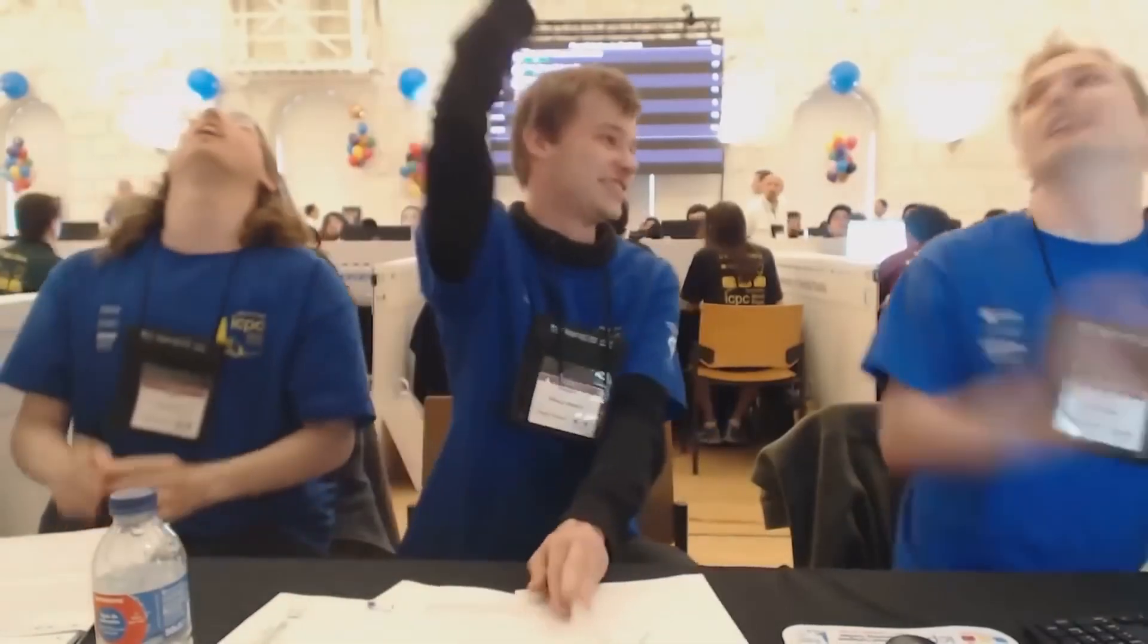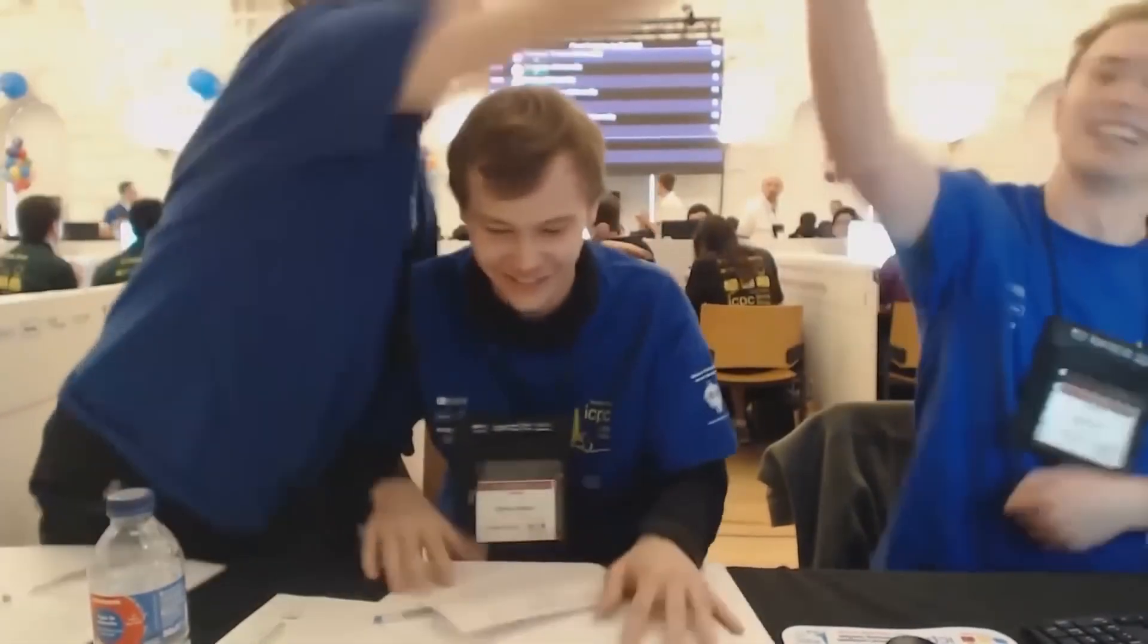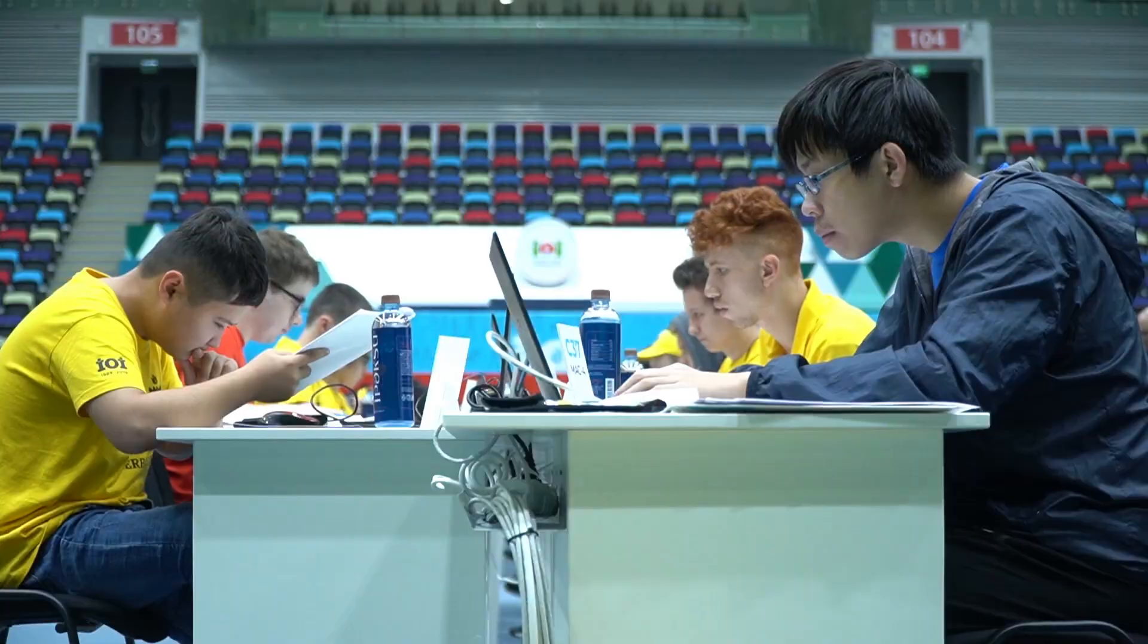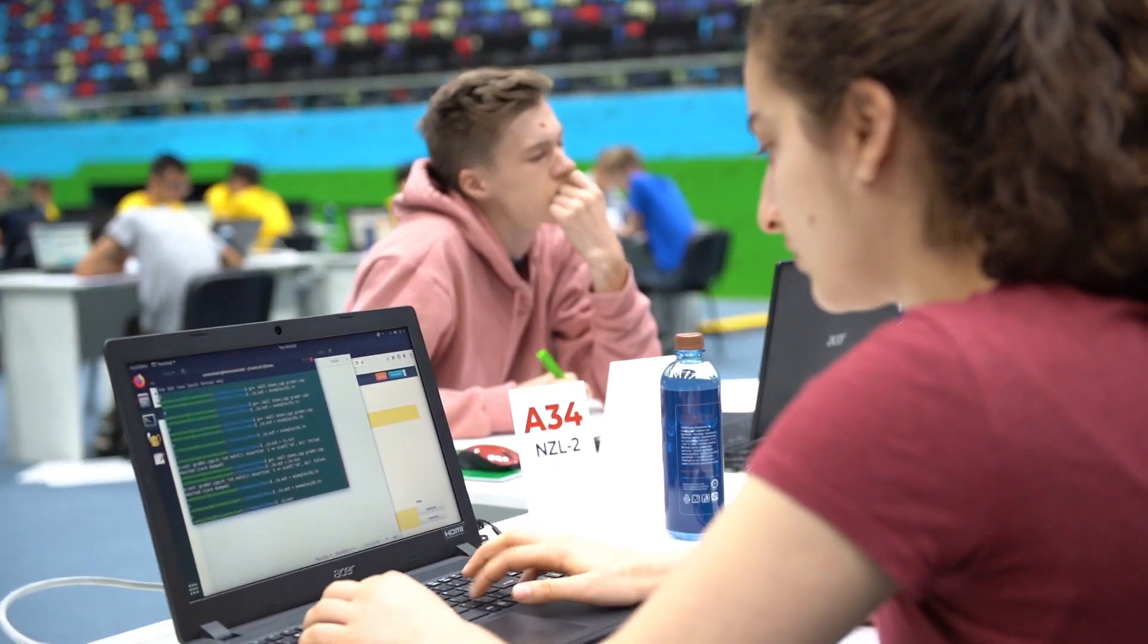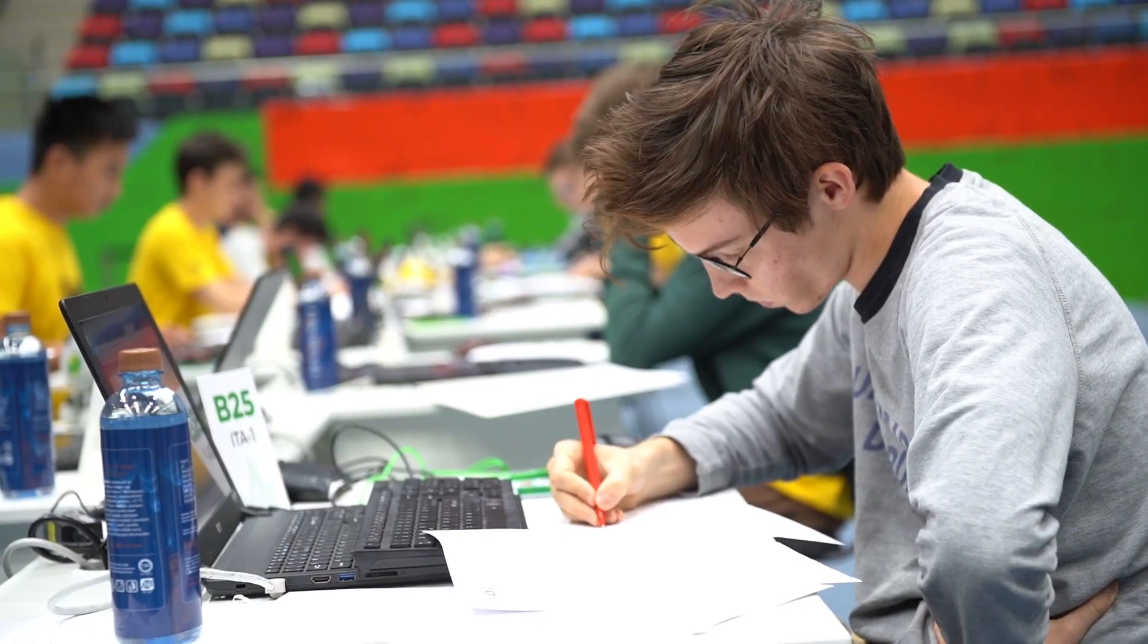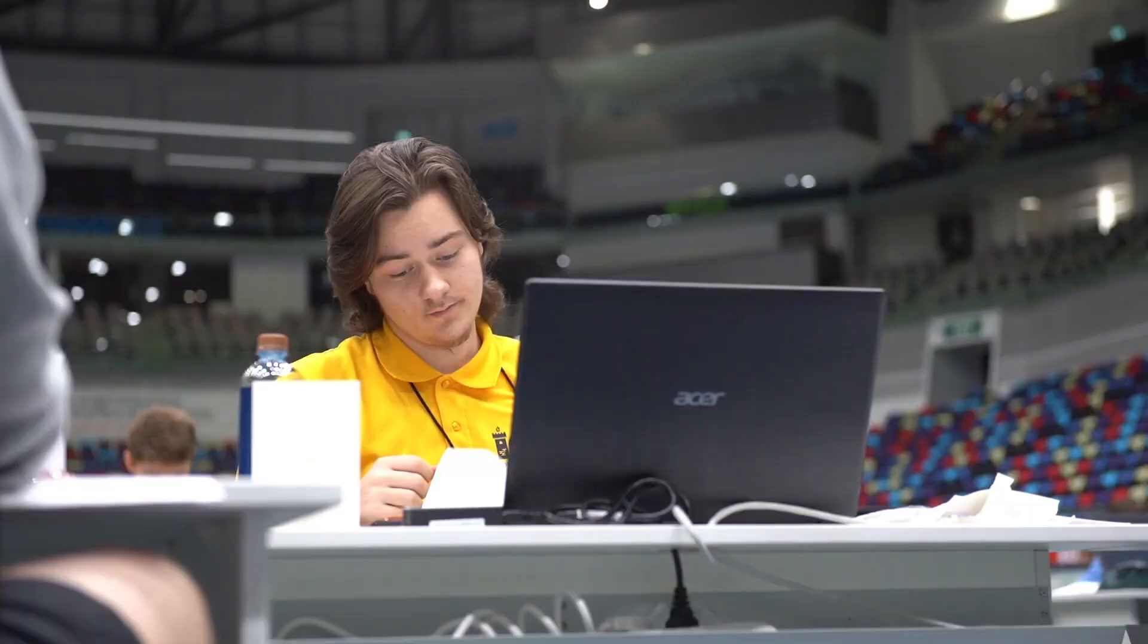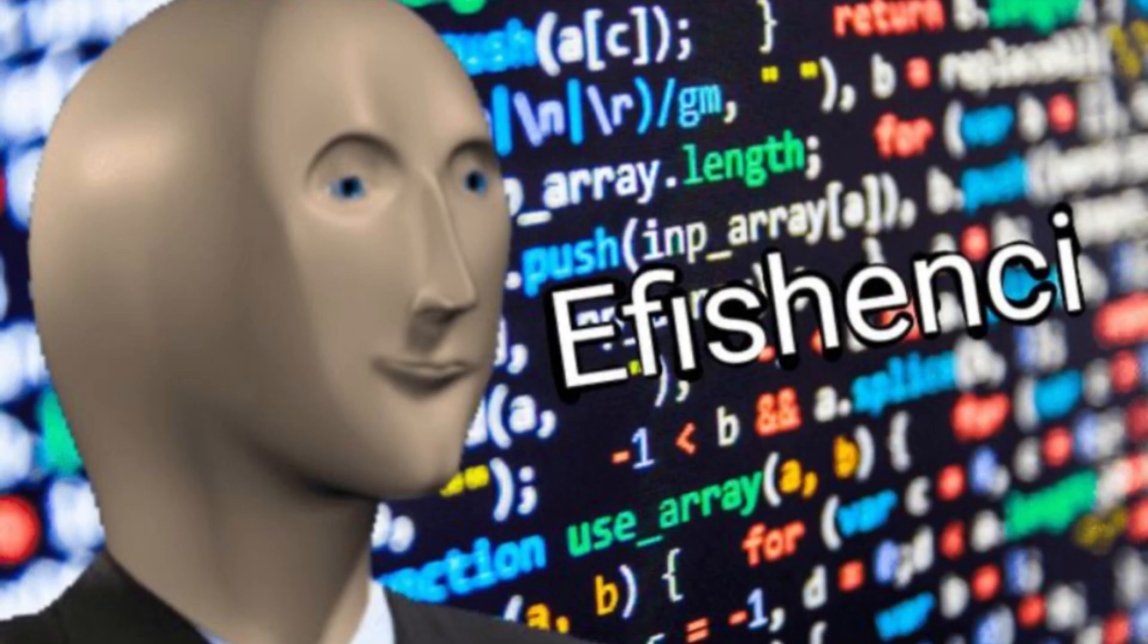The International Olympiad in Informatics is a competitive programming competition for high school students that happens every year. Students compete by programming under time pressure and submitting their code to an online judge that scores programs based on their efficiency.